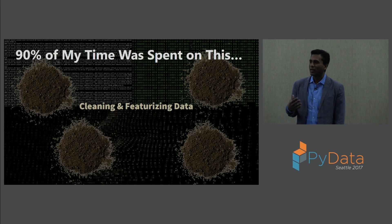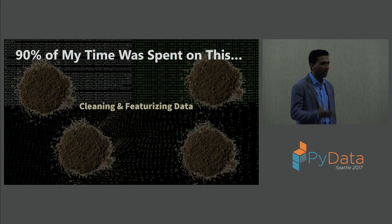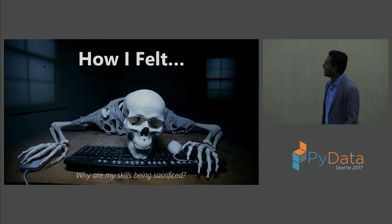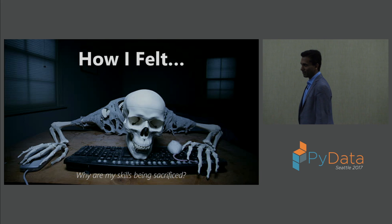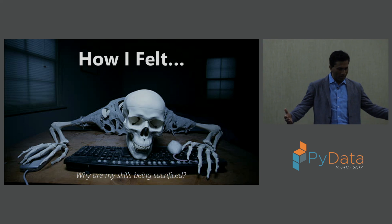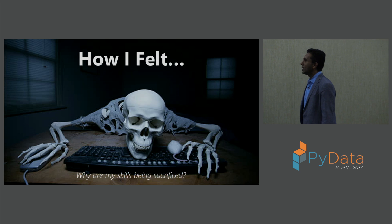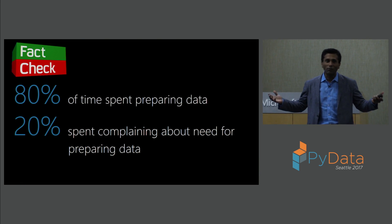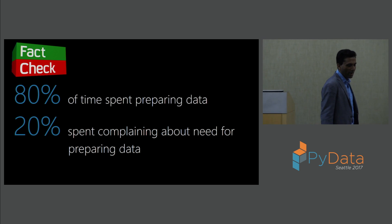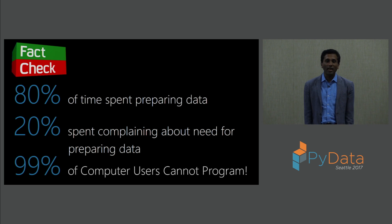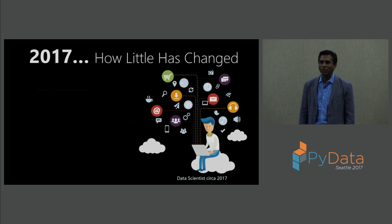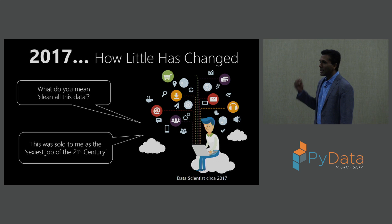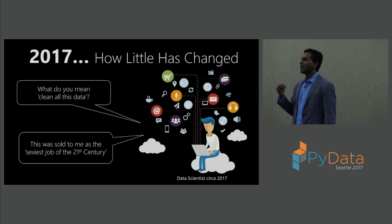Especially when you are a PhD coming out of college, you have a slightly different orientation, unfortunately, in your mind. And this is how I really did a PhD for. Eighty percent of the time was spent preparing the data. Twenty percent of the time, it felt like, was spent complaining about the need for preparing data. It is 2017. Unfortunately, very little has changed.